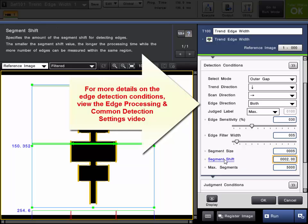In addition to the common trend edge parameters that we've just shown you, you would also set up your standard edge detection conditions themselves as well, according to the application.